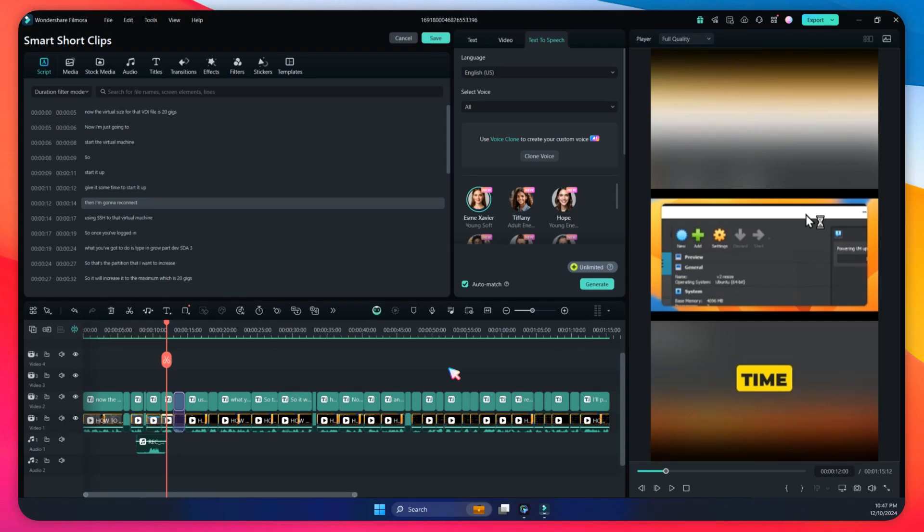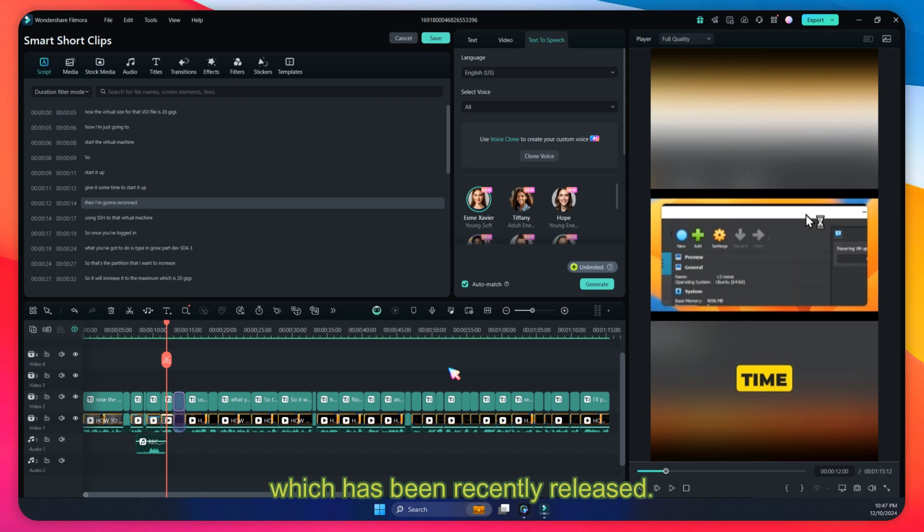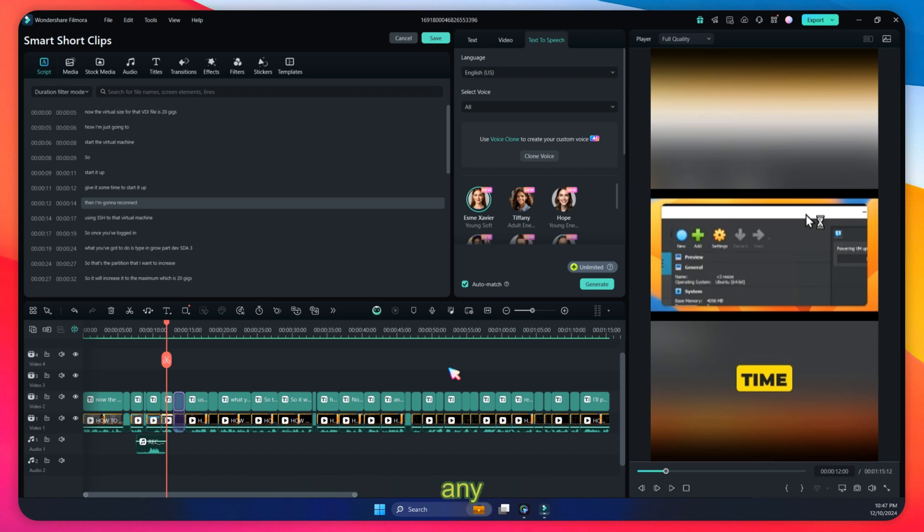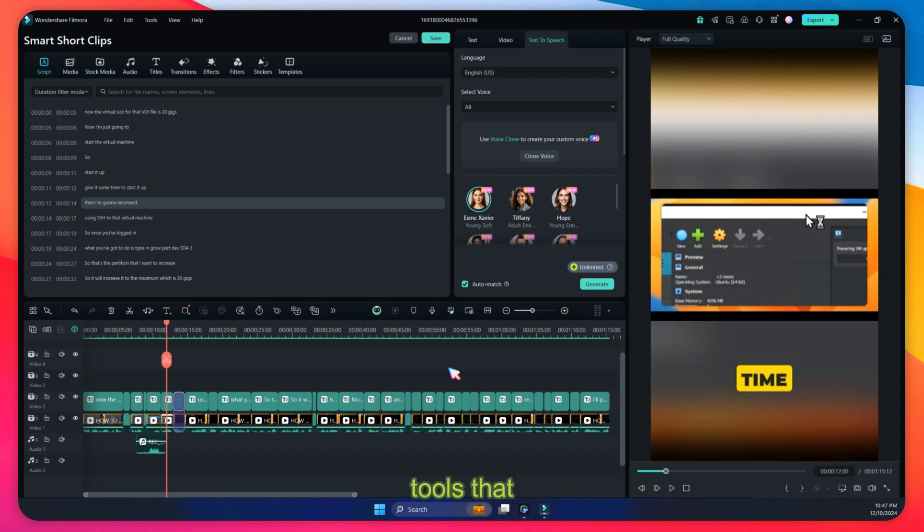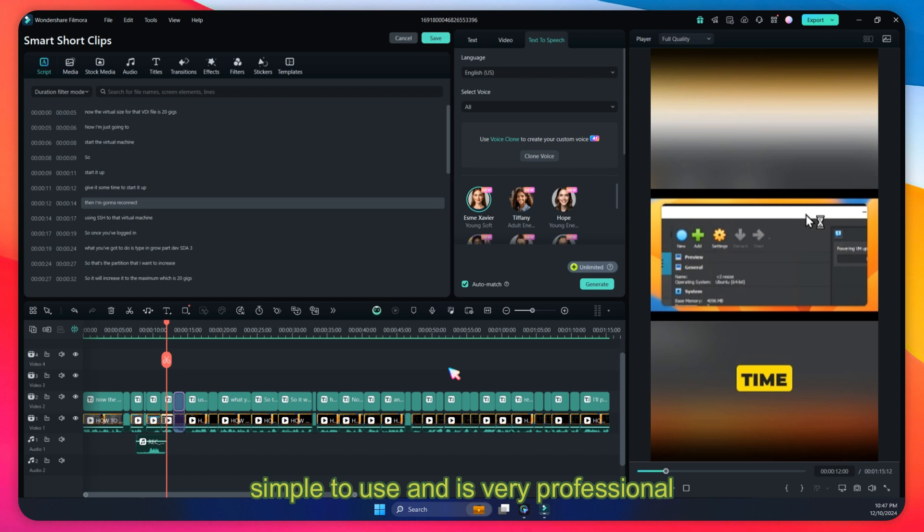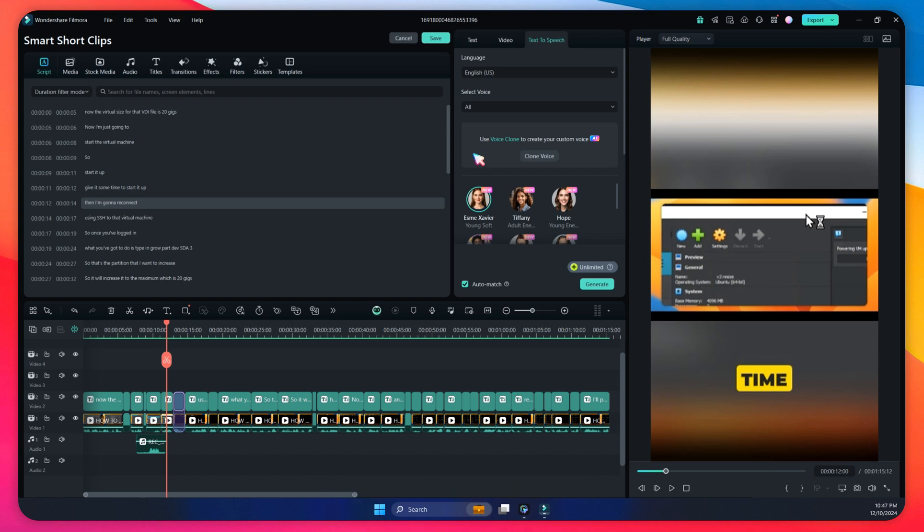Hello everybody, in this video I'm going to show you a new feature in Wondershare Filmora version 14, which has been recently released. If you're looking to use any video editing software, Wondershare Filmora is one of the easiest tools available on the market that is very simple to use and is very professional and has a lot of AI features. Let me show you the AI voice cloning feature that is in this new version.